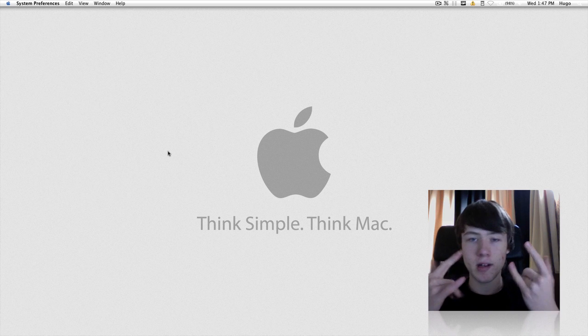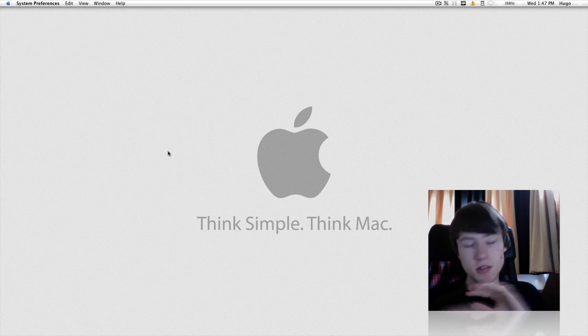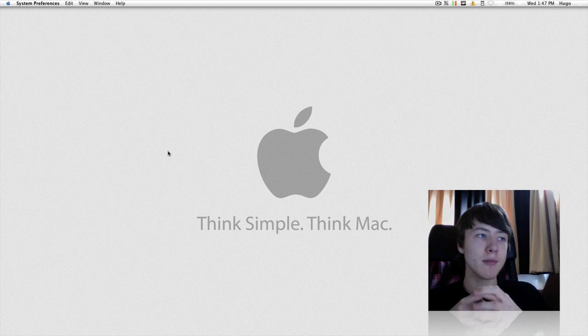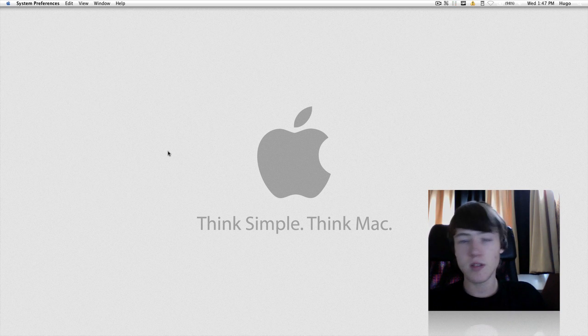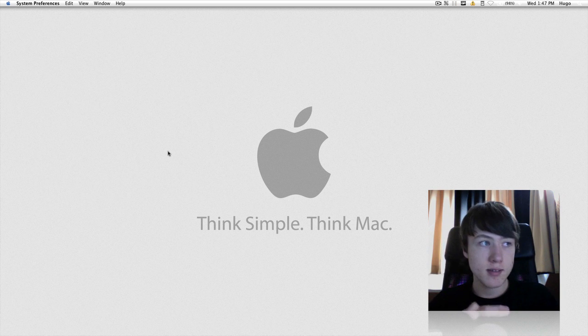What's up YouTube, it's Navok here. Today I'm just going to do a quick app review, or preference pane review if you want, of an application called Secrets.